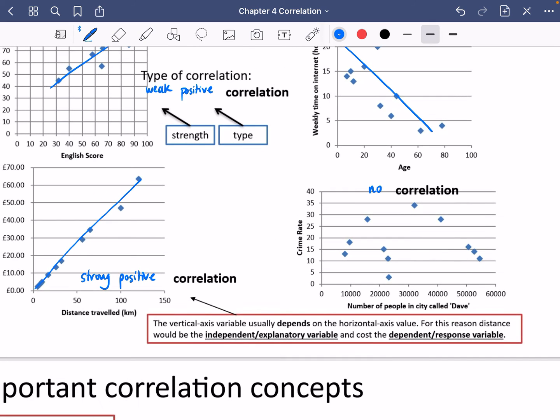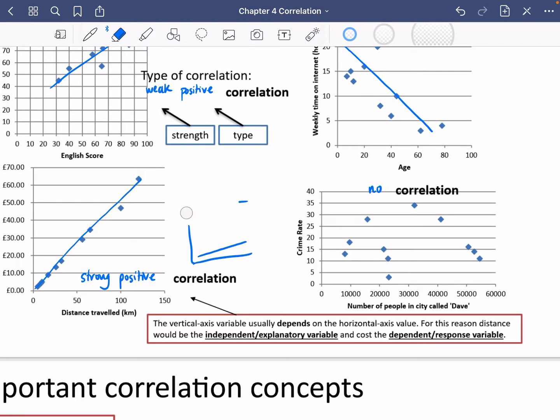One more thing about the types of correlation: you could have positive correlation that looks like this, or positive correlation that looks like this. How steep the line is, is not what we're describing with correlation. With correlation, we're describing whether it is going uphill or downhill and how close the individual data points are to that line. It doesn't describe how steep it actually is.